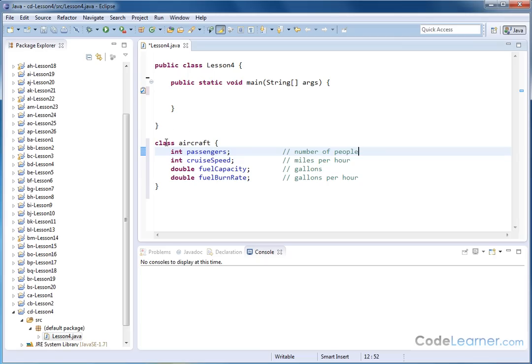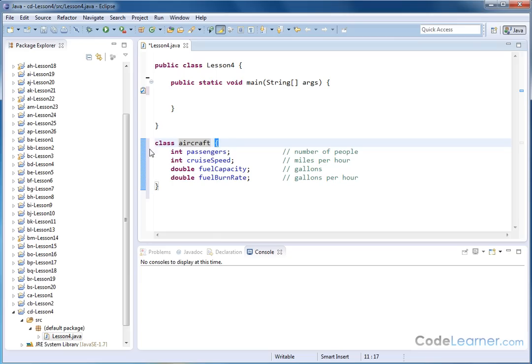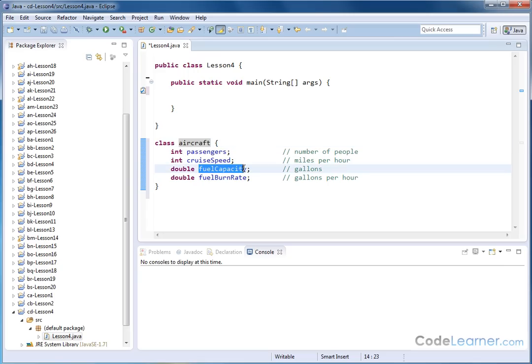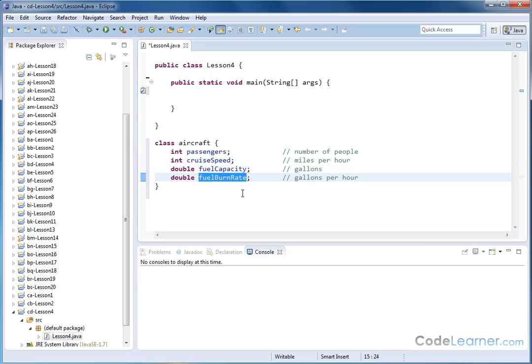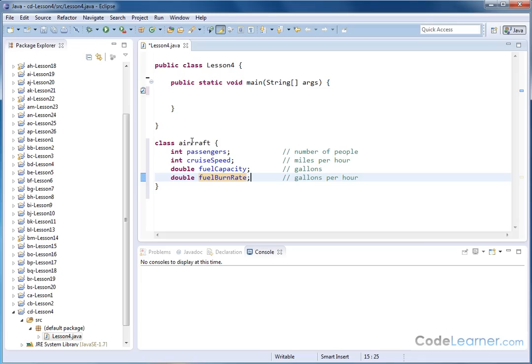So we have created a class. We're naming it aircraft. We've defined the class to exist between these curly braces. And everything we're keeping track of in our aircraft class is how many passengers it can hold, how fast is its cruising speed, how many gallons of fuel can it hold, and how fast does it burn that fuel? How many gallons per hour? So an aircraft might suck down five gallons per hour when you're flying or 10 gallons per hour or something like that.